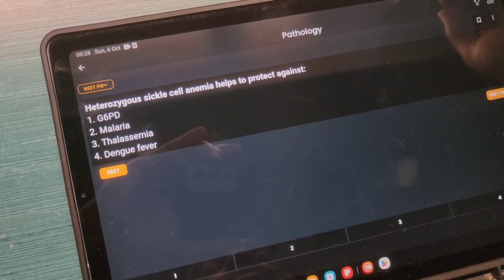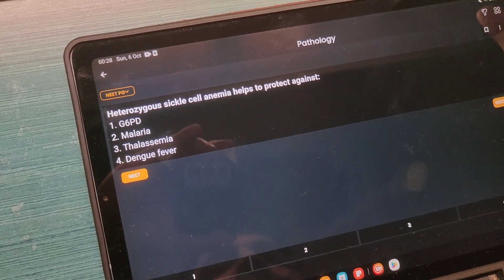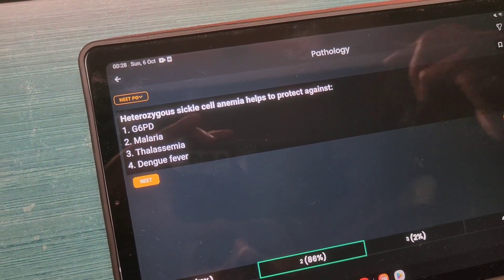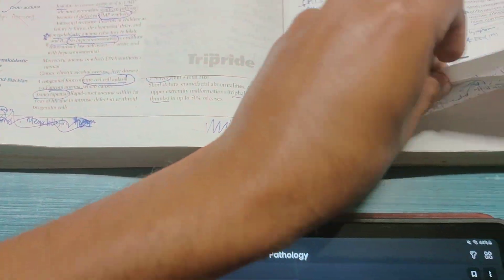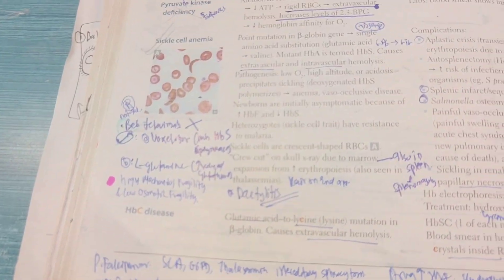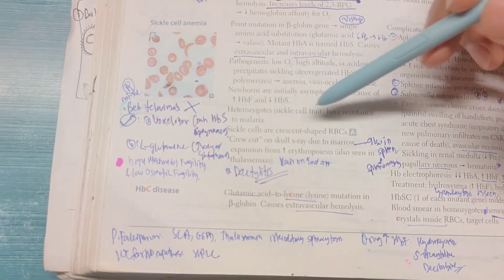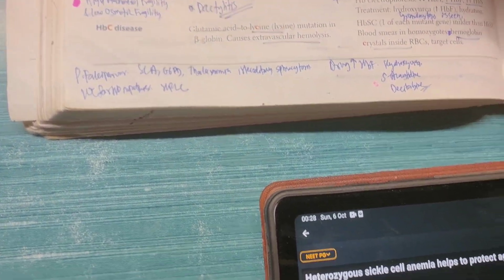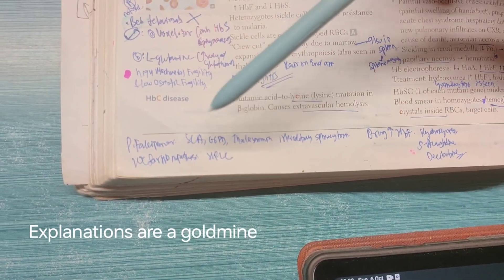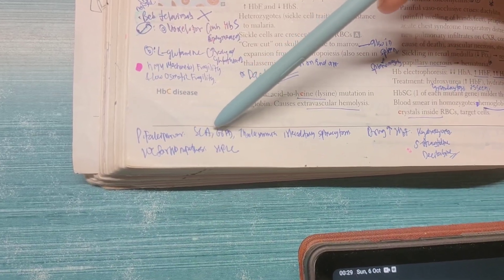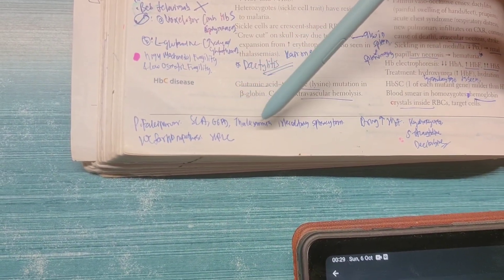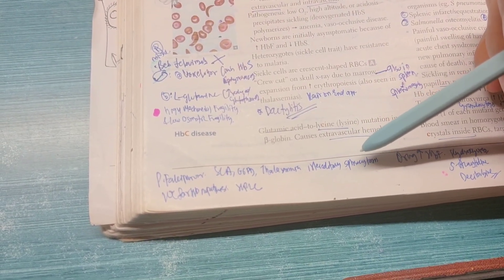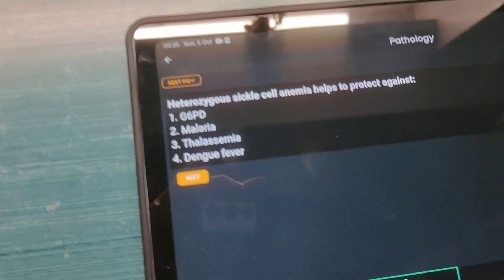The first question here is: sickle cell anemia — the heterozygous form helps in protecting against what? We all know it is malaria, so we got that correct. Looking in our First Aid, that information is already there — sickle cell trait has resistance to malaria. But from the explanation, we also learn that Plasmodium falciparum gives resistance to sickle cell anemia, G6PD deficiency, thalassemia, and hereditary spherocytosis. This is information you only come to know after going through the MCQ explanations.